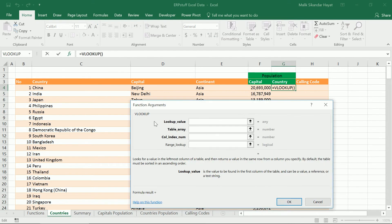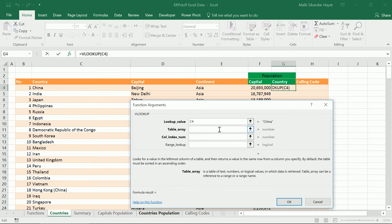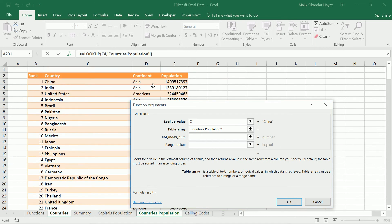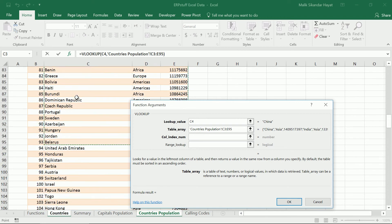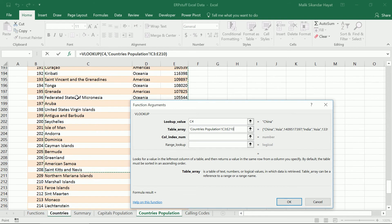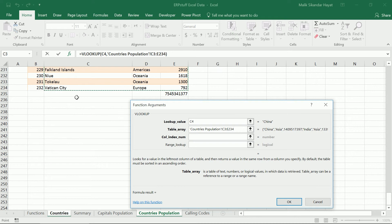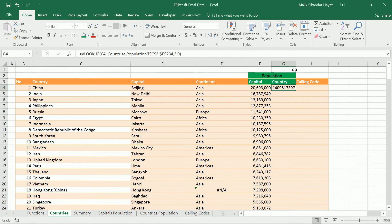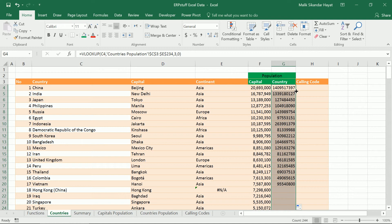Now we'll try to bring the country population with VLOOKUP again — we are preparing one sheet by taking values from other sheets. We'll click the countries sheet and again the lookup value is the country. The population is in the third column, so we enter 3, press F4 to make the table constant, enter 3 and 0 — false means it is not sorted. Double-click to fill down.